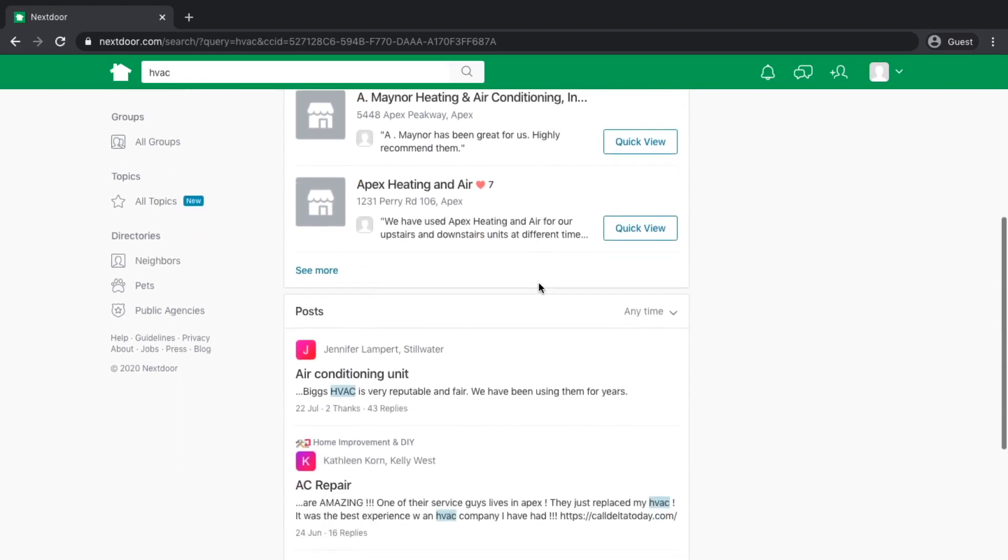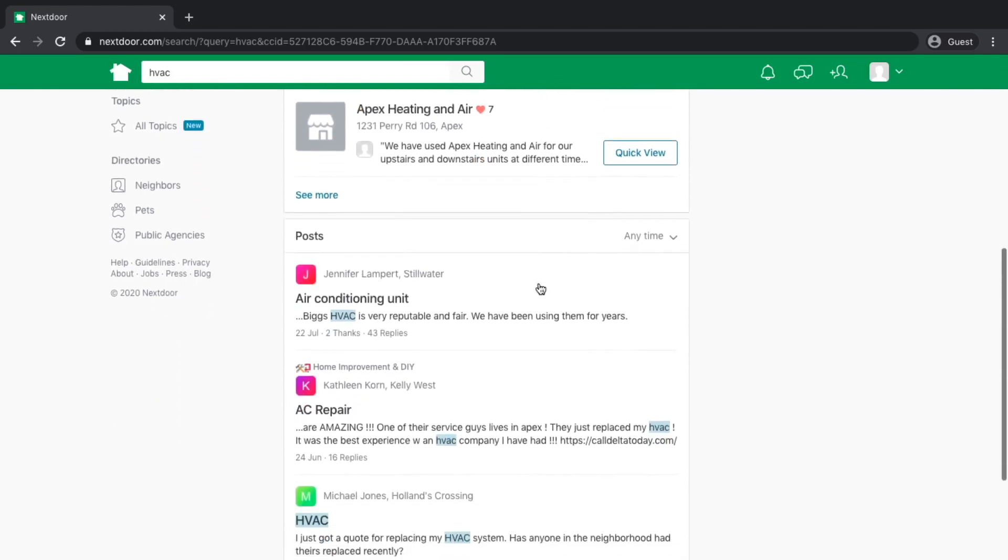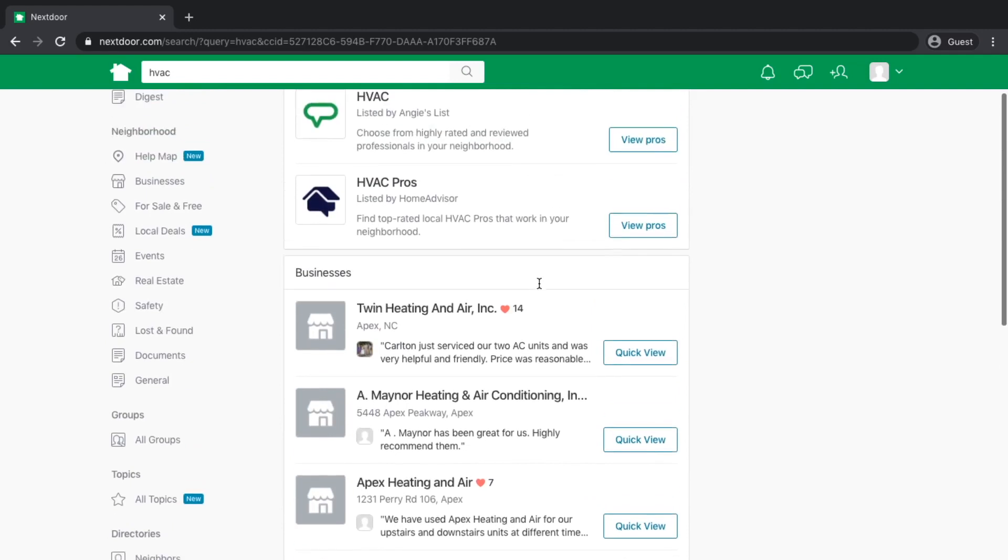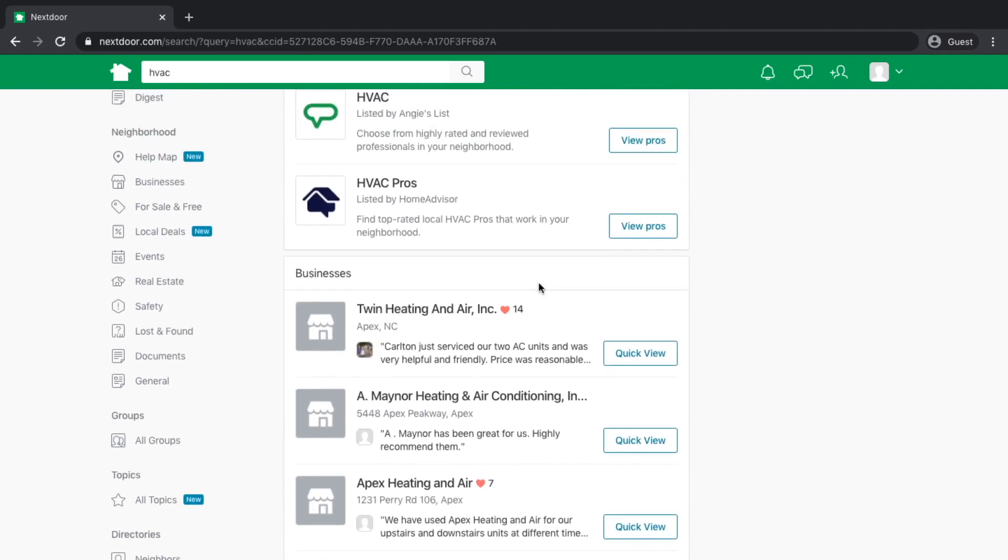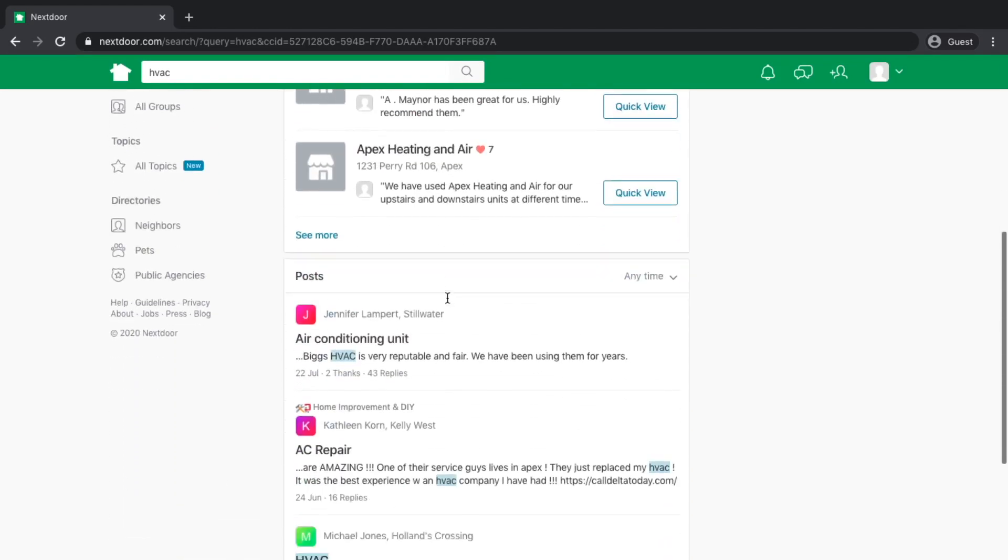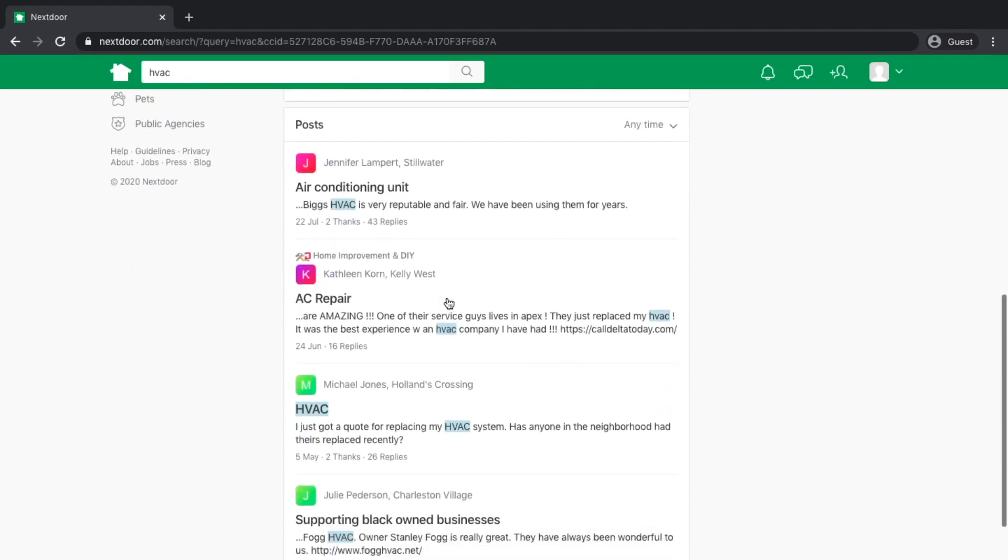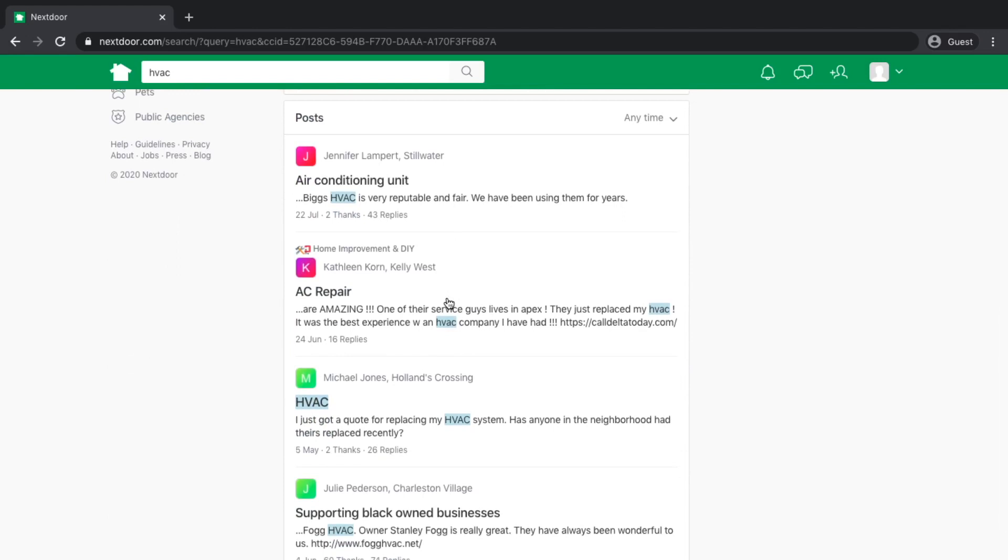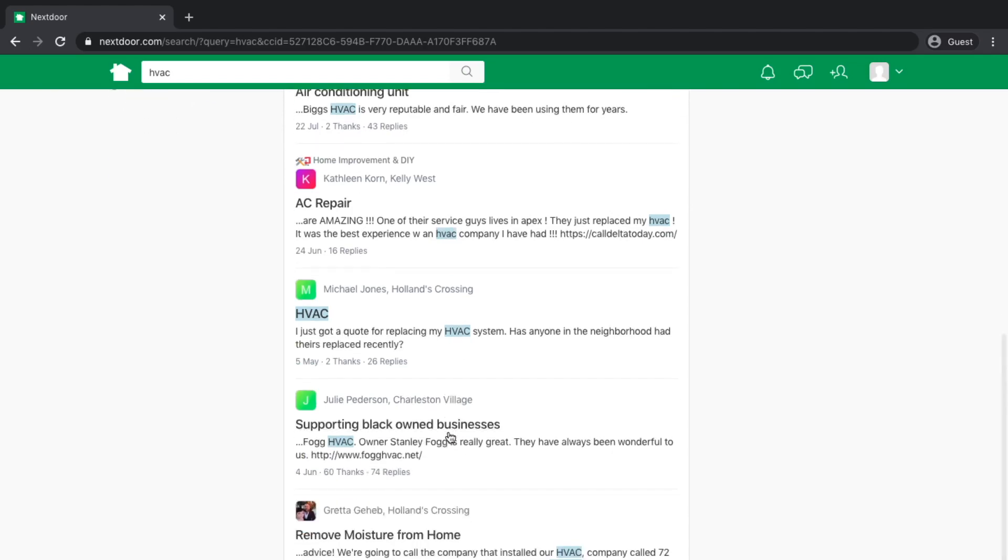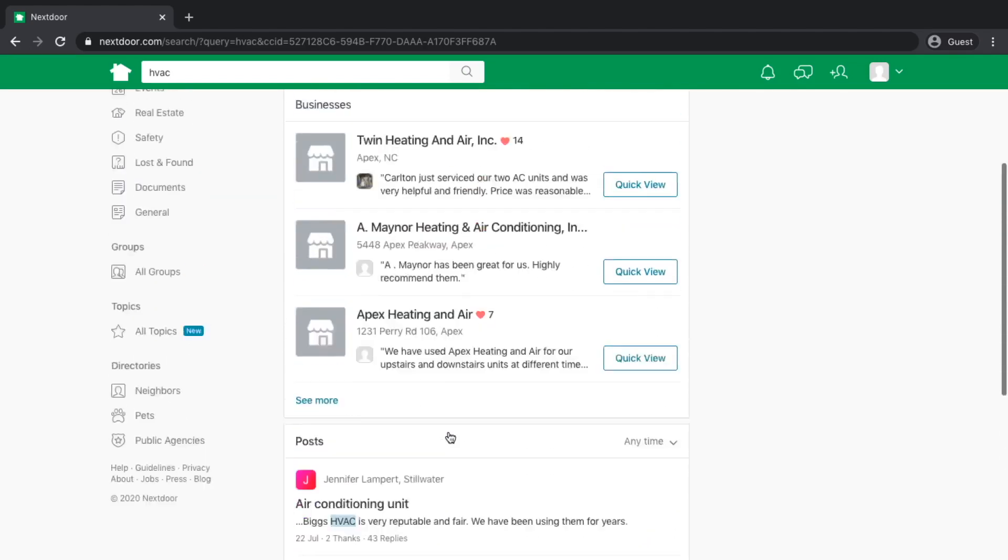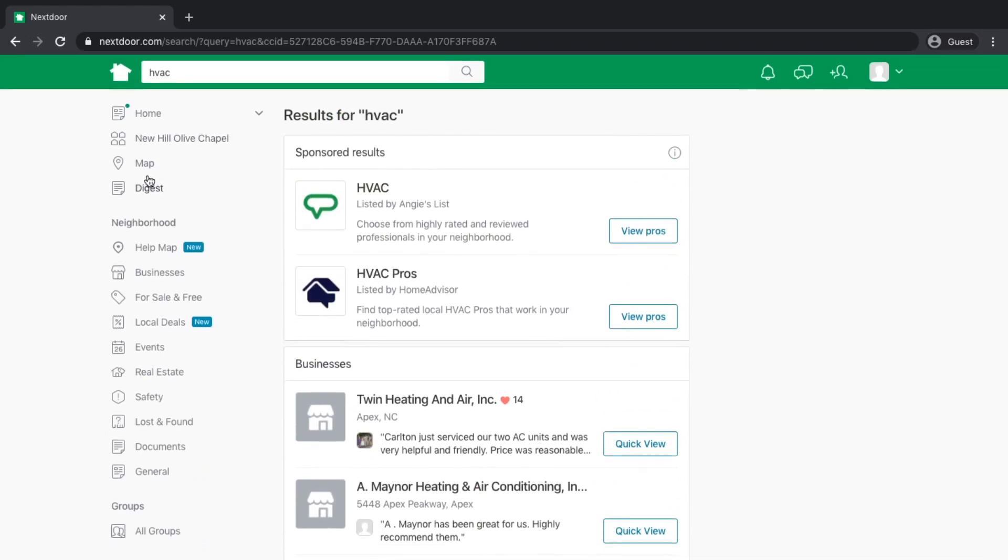I get a listing of businesses in and around my area. I get the typical sponsored results, which come from Angie's List as well as Home Advisor here at the top. And here toward the bottom, you see the conversations that are taking place in and around my neighborhood. People looking for a recommendation for HVAC, talking about their experience, things that went great, things that didn't go so great.